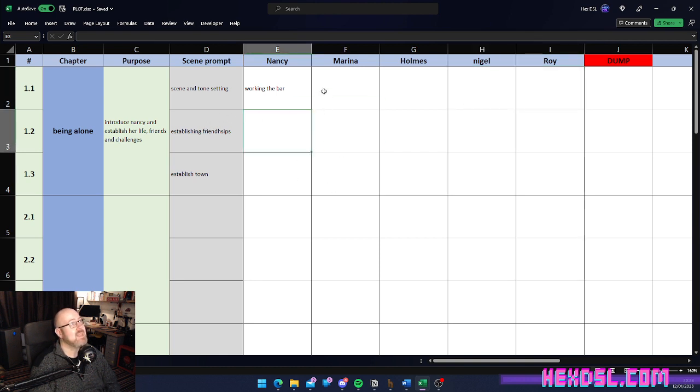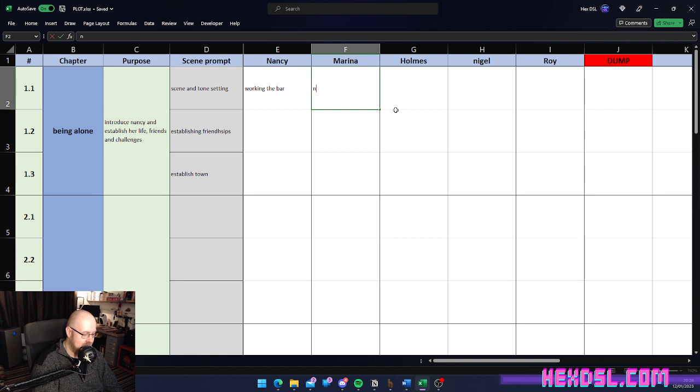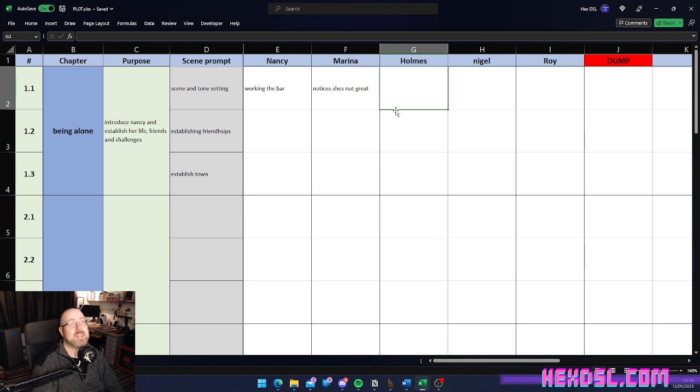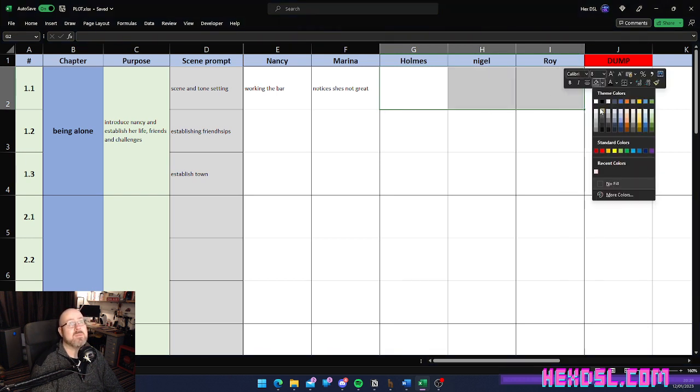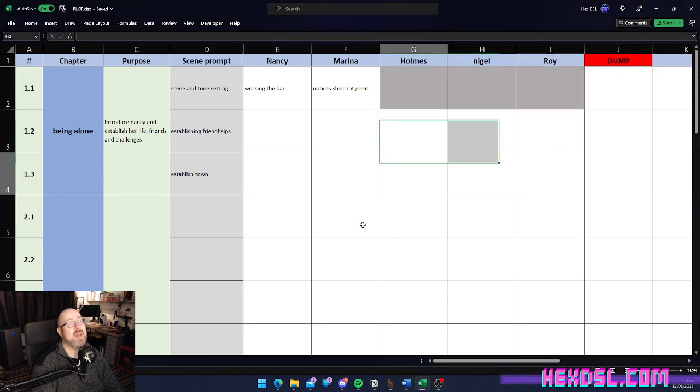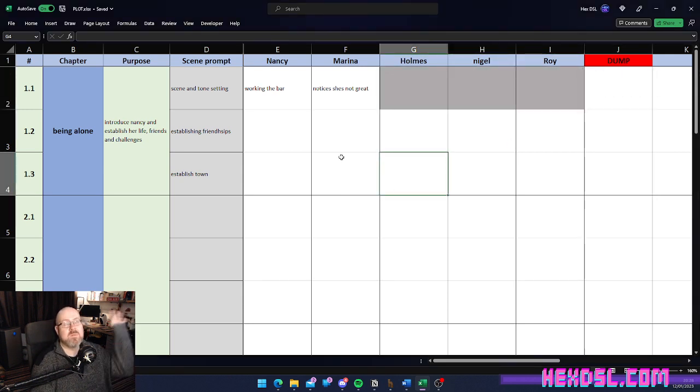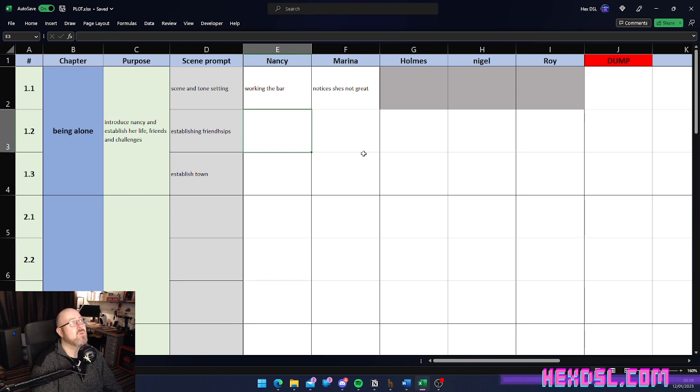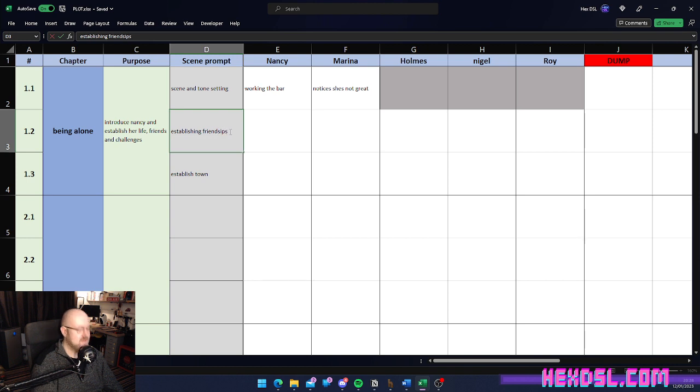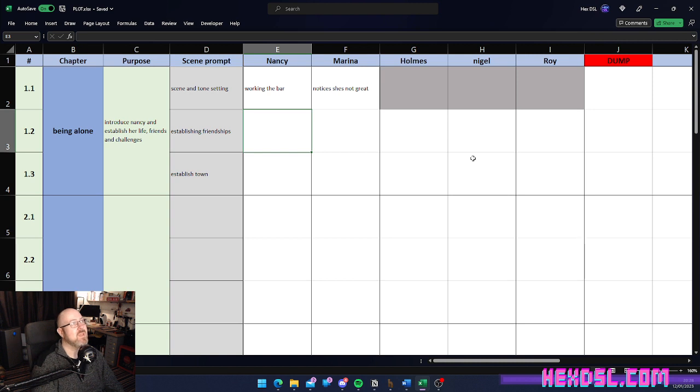And then, during that scene, her friend Marina notices she's not great. And then these characters aren't in it. So, these characters here can just be grayed out because we're not using them for this scene. So, we'll just gray them out like that. They're done. We're not using them. And then, the next scene here, we want to establish, we've decided we're going to establish friendships.